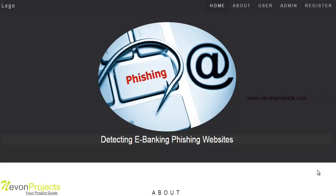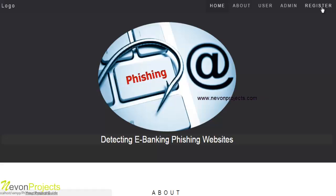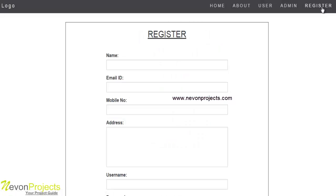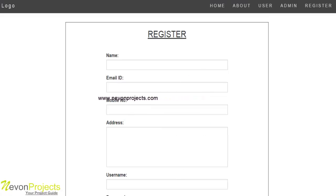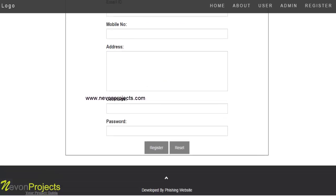Let's see how the system works. The user has to register first with their name, email ID, mobile number, address, username, and password.